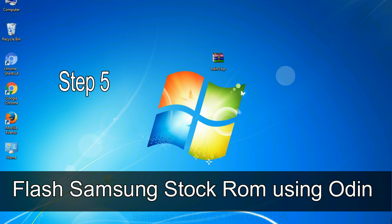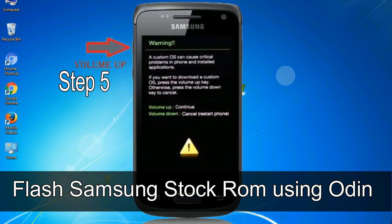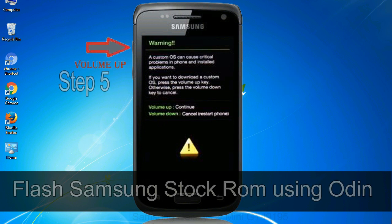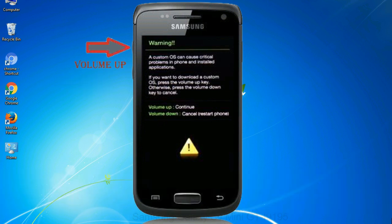Step 5: In the download mode you will be able to see a warning yellow triangle sign. In this situation you have to press the volume up key to confirm entering the download mode.